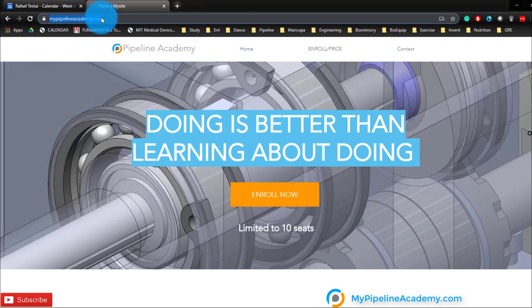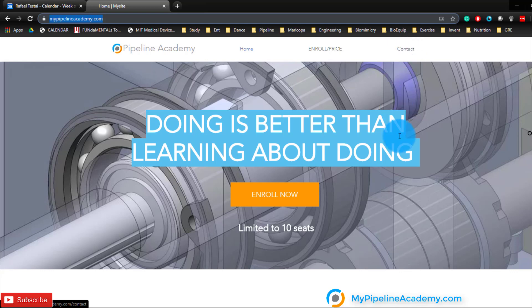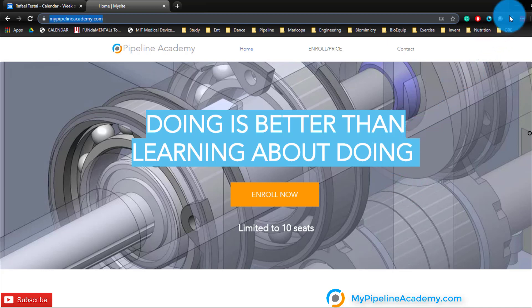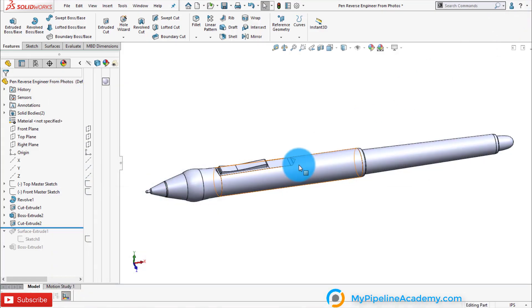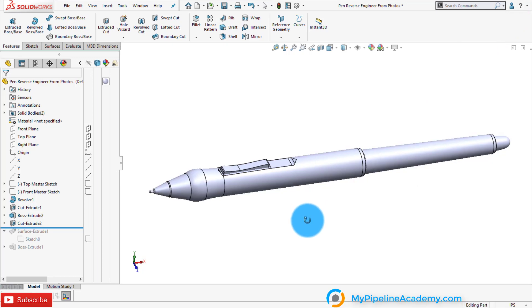Just simply go visit MyPipelineAcademy.com and click on the contact tab and we can schedule one of these workshops in your company or with yourself. And if you need us to reverse engineer one of your objects, you can also contact us too. We have a team of engineers that can do so.